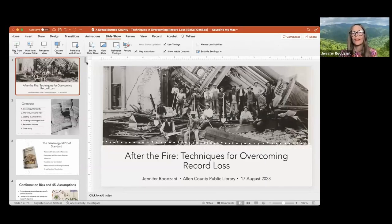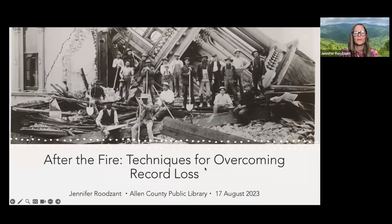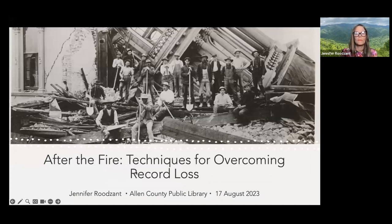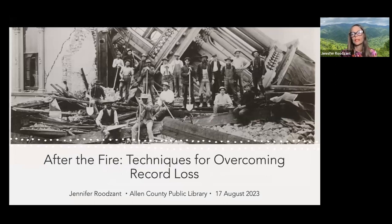Our speaker is Jennifer Rhodesant, and she is a professional genealogist and educator specializing in DNA and southern United States research. She is the Director of American Studies at the International Institute of Genealogical Studies, and Jennifer applies genealogy standards to resolve complex research objectives. So we're excited to have her here with us this evening.